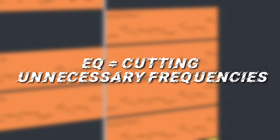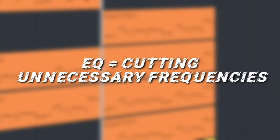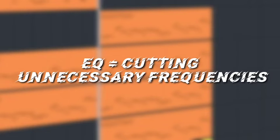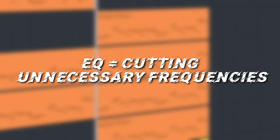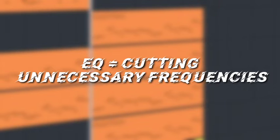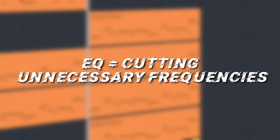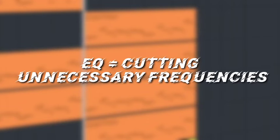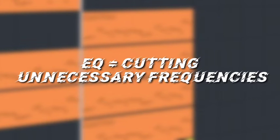Basically, EQ is cutting all the unnecessary frequencies. I always like to cut low frequencies from everything except kick and sub. You think that there aren't too much low frequencies, but trust me, it helps a lot. For example, I've cut the low frequencies from leads, chords, and basses here.